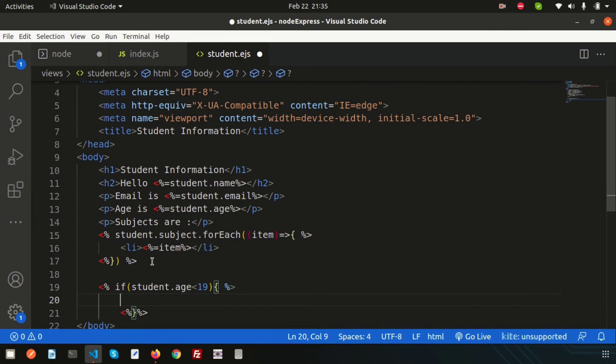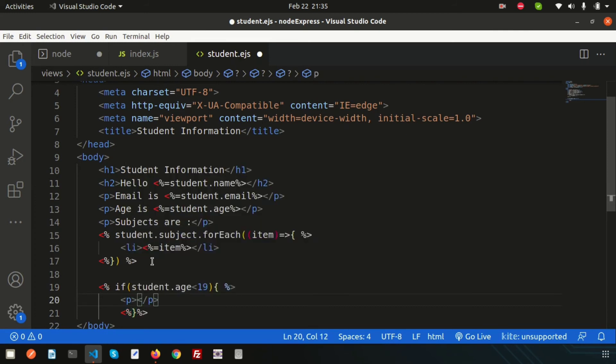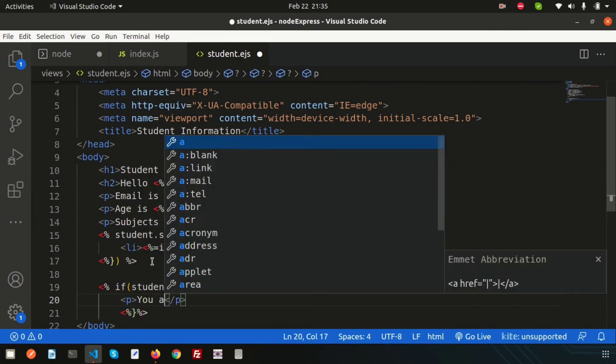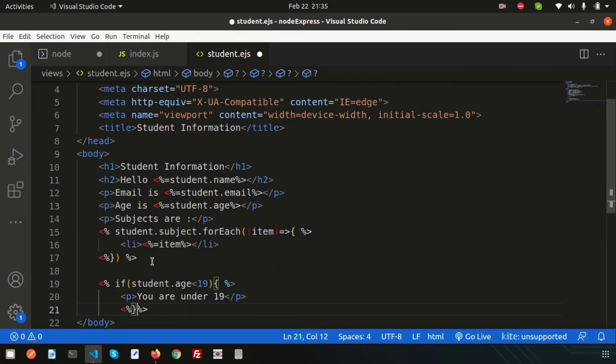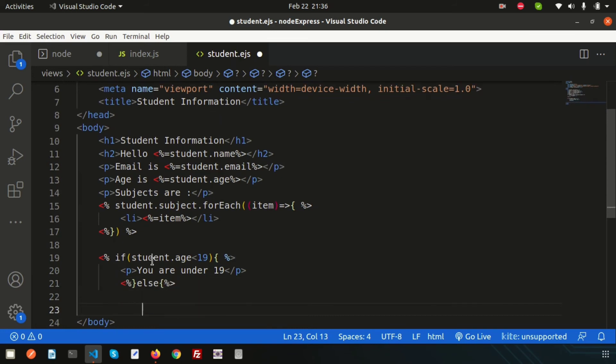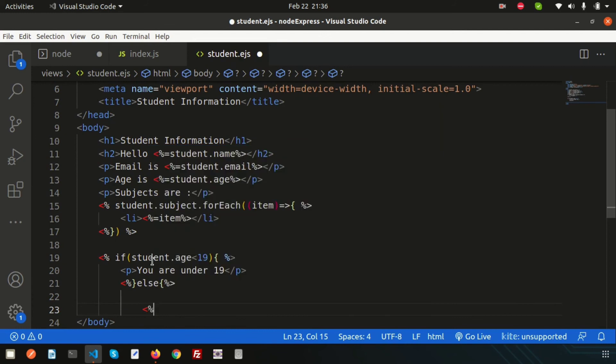Otherwise we can also print the else part. Simply write else and print: 'You are grown enough.' Let's format this.